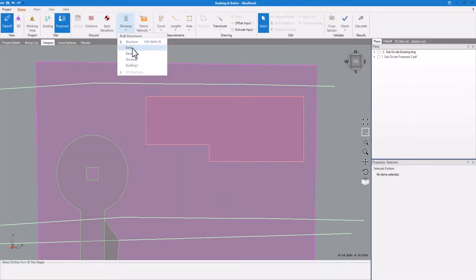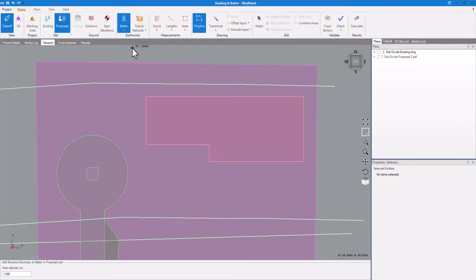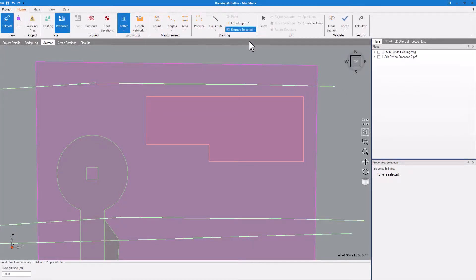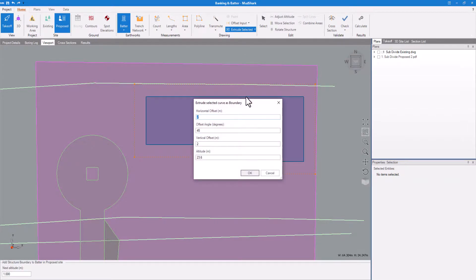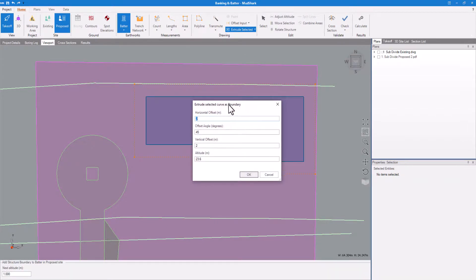If you want a bank or batter surrounding the entire structure, you can use Extrude Selected and simply click on the desired boundary. This replaces the need of having to draw it manually.